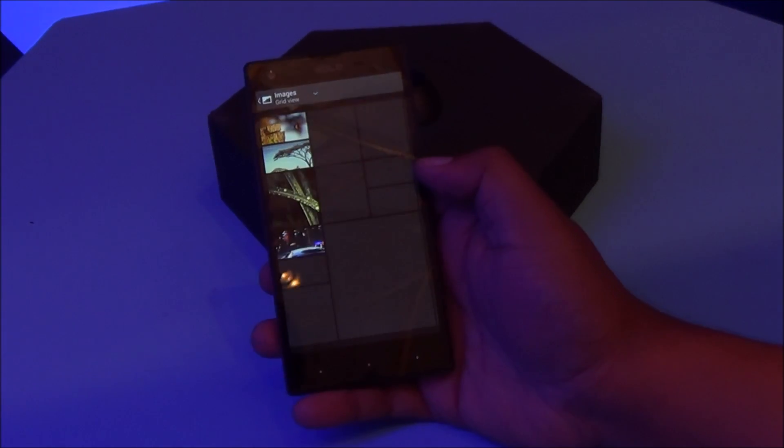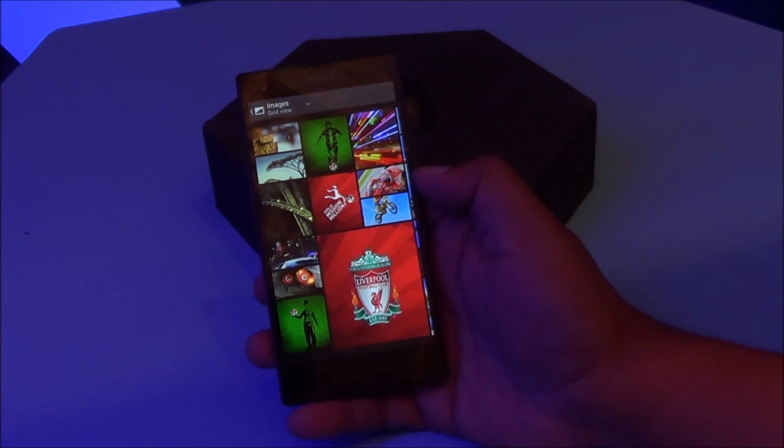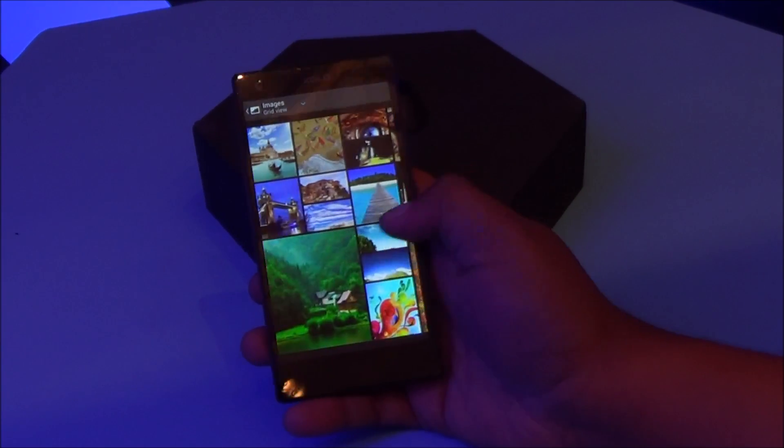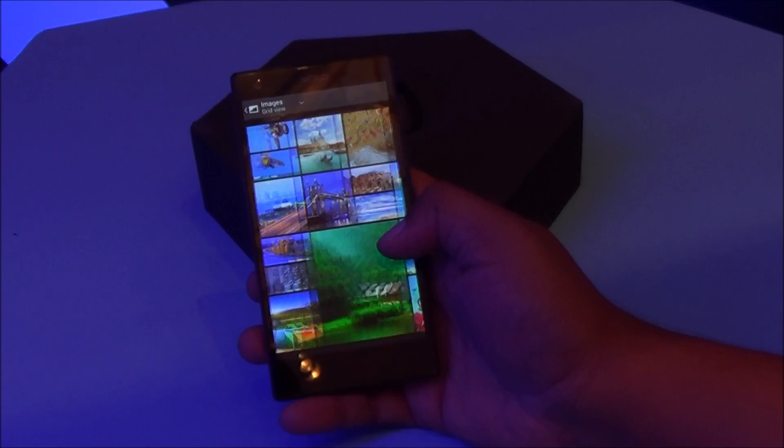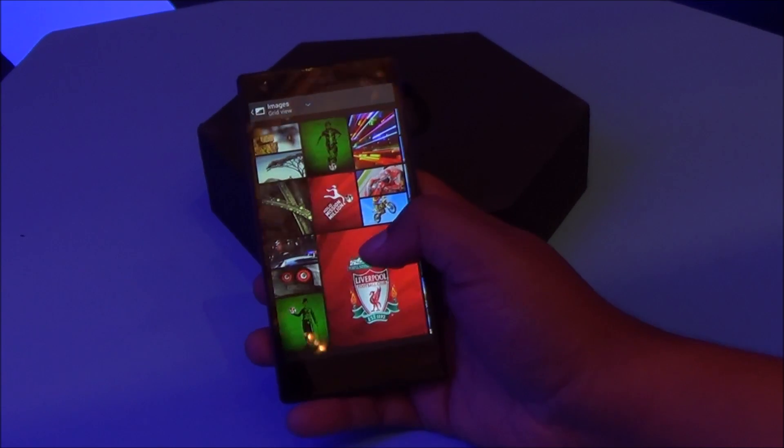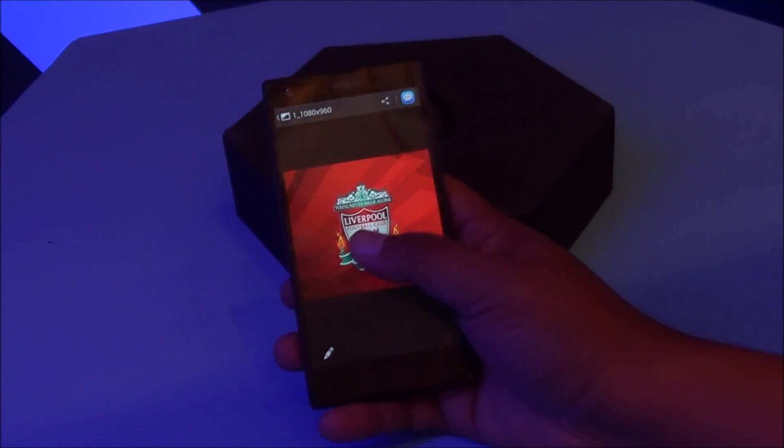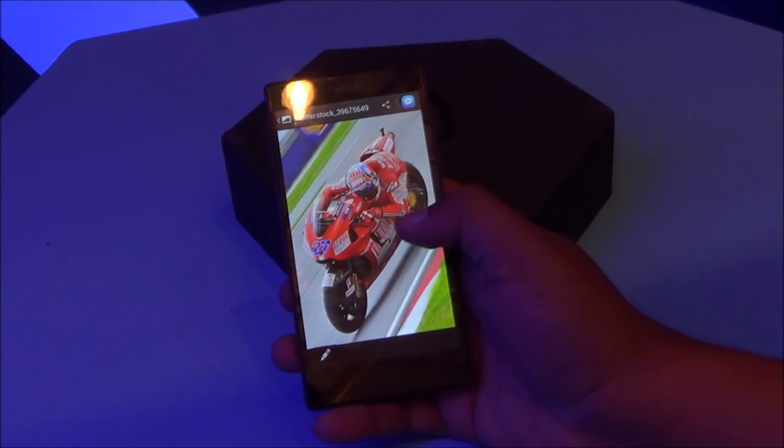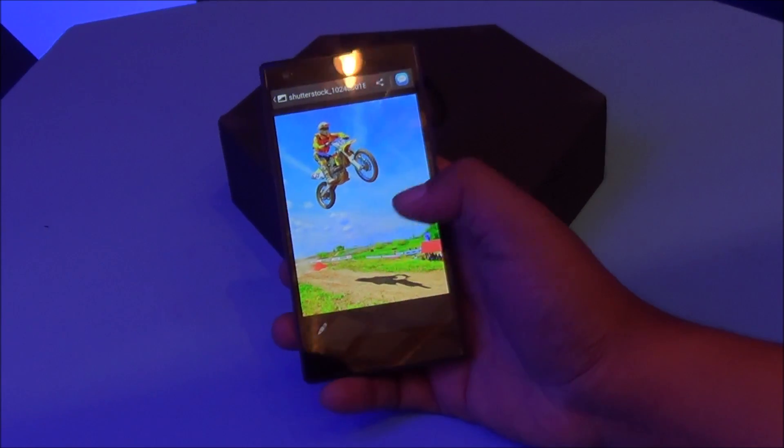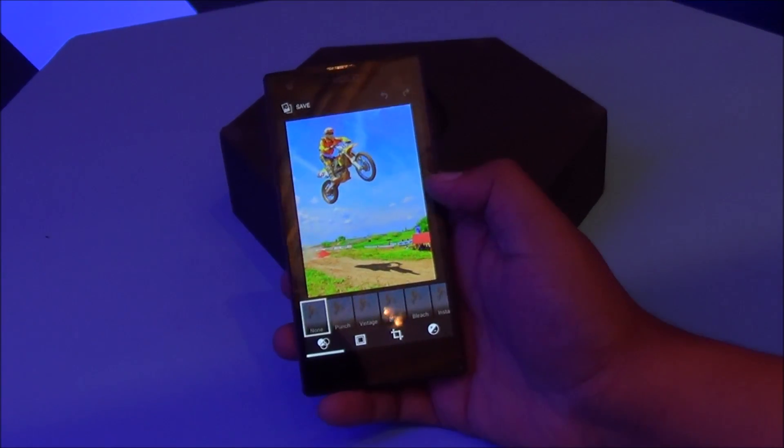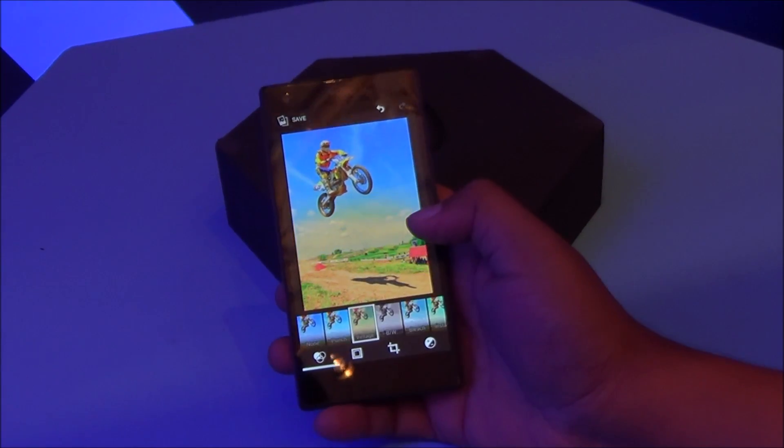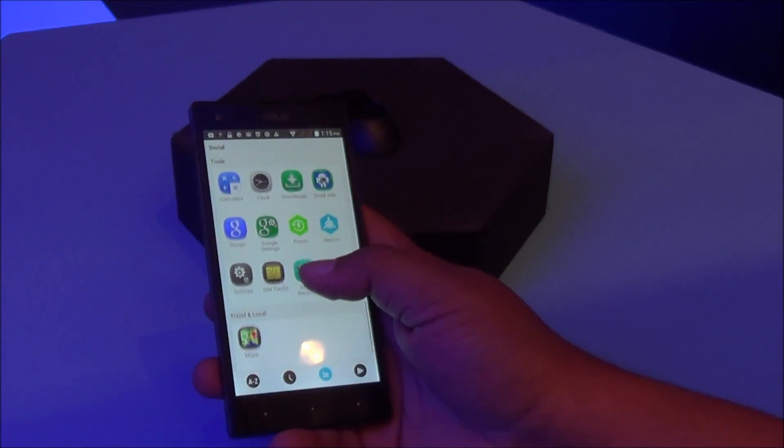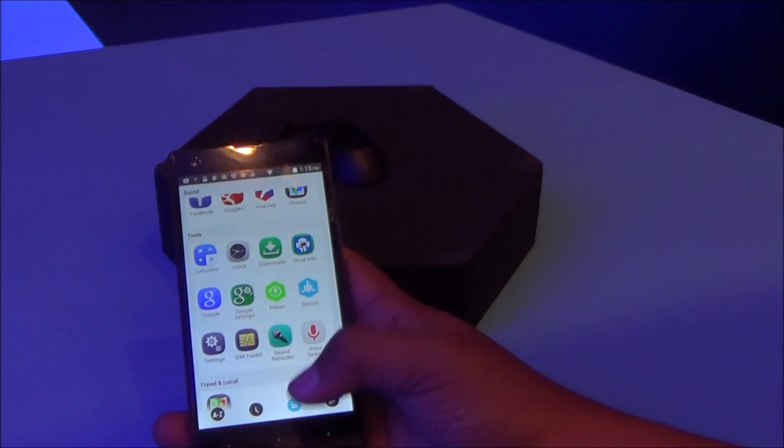The gallery application has been modified as well. So you can see right there the images are in a grid, and you can just open up an image to come into full screen mode, and then you can simply scroll through them. Editing is also available where you can add several filters.